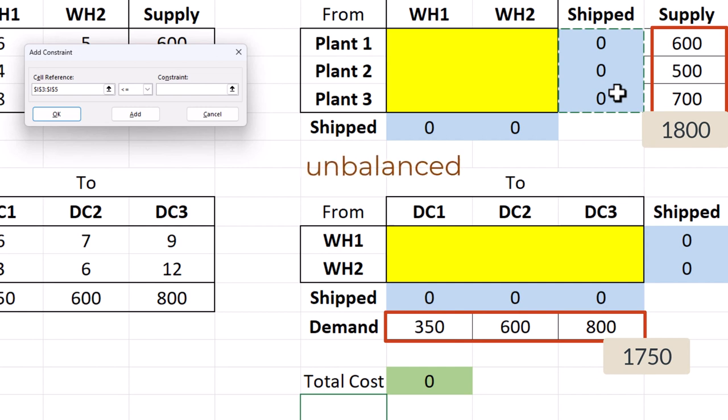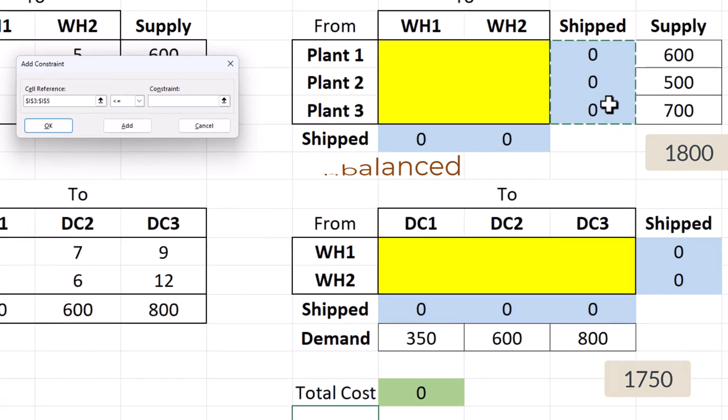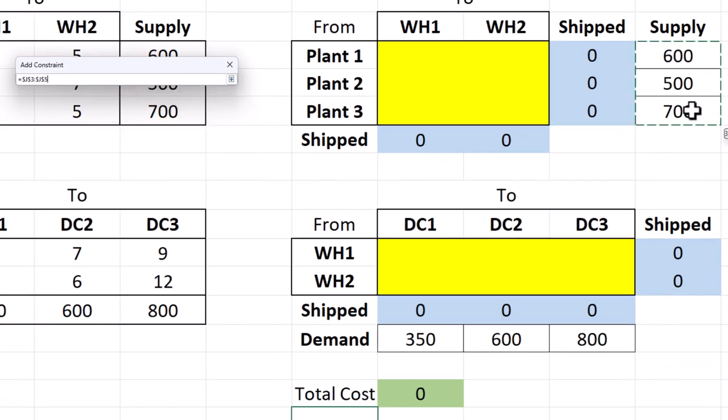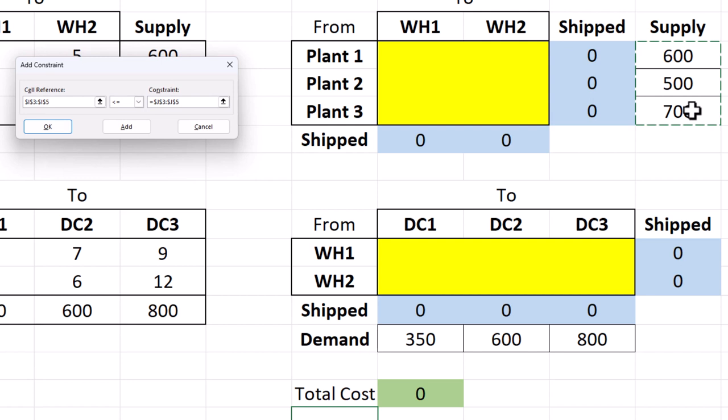In essence, we won't be shipping out all the available units from the plants. As a result, we will use the less than or equal sign here, and select the supply values from the right side. Click add.